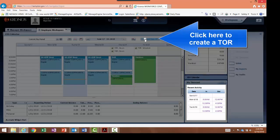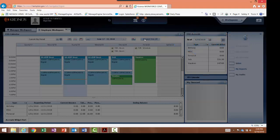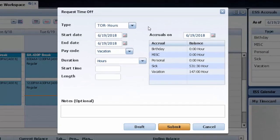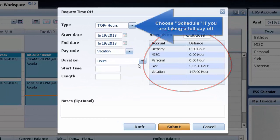I click on the request time off button and the screen comes up where I submit my leave. I can see my accruals to ensure I have the hours available for my leave.